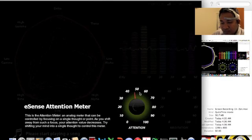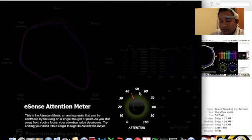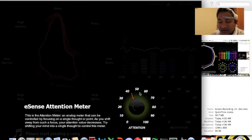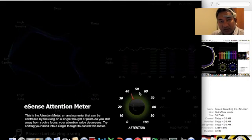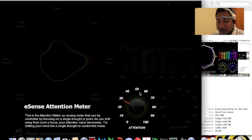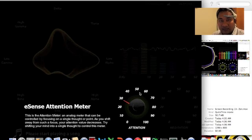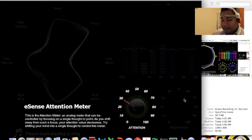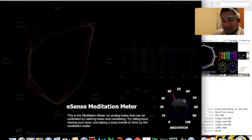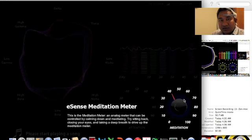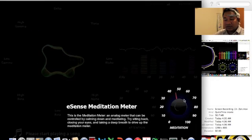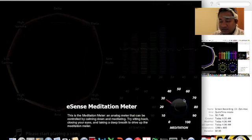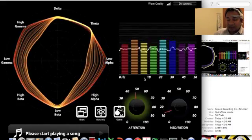What is more interesting here is that there are two meters on the bottom right corner. First one is the attention meter and what it does is it measures the power density of the beta waves. If I'm highly focused, the beta waves power density is higher and I'm more attentive. On the other hand, there is this meditation meter which measures the intensity of the alpha waves. If the alpha wave power density is higher, then it means that I am more in a meditative state.